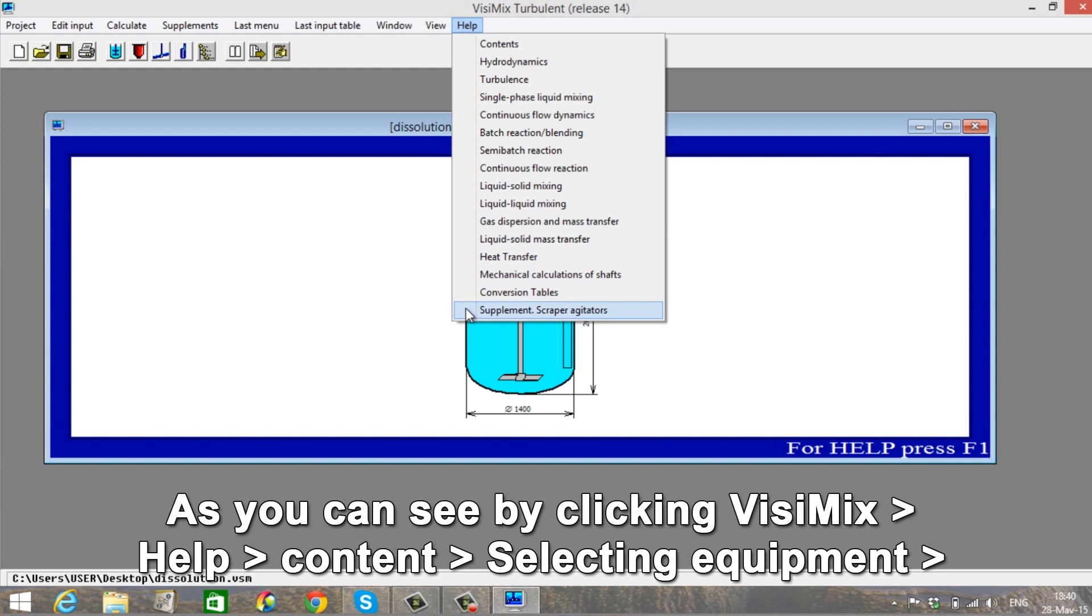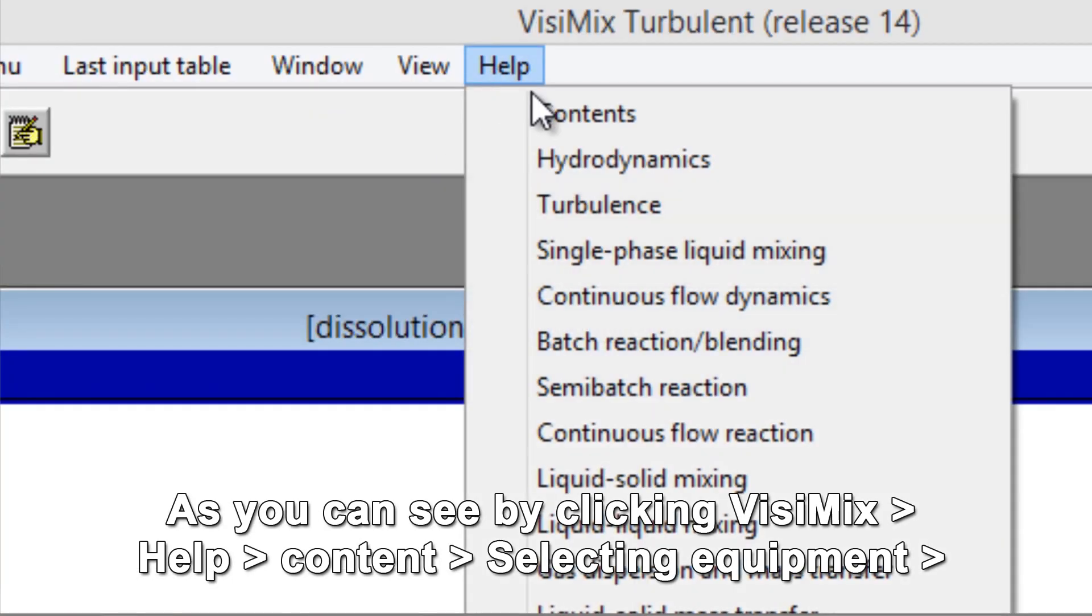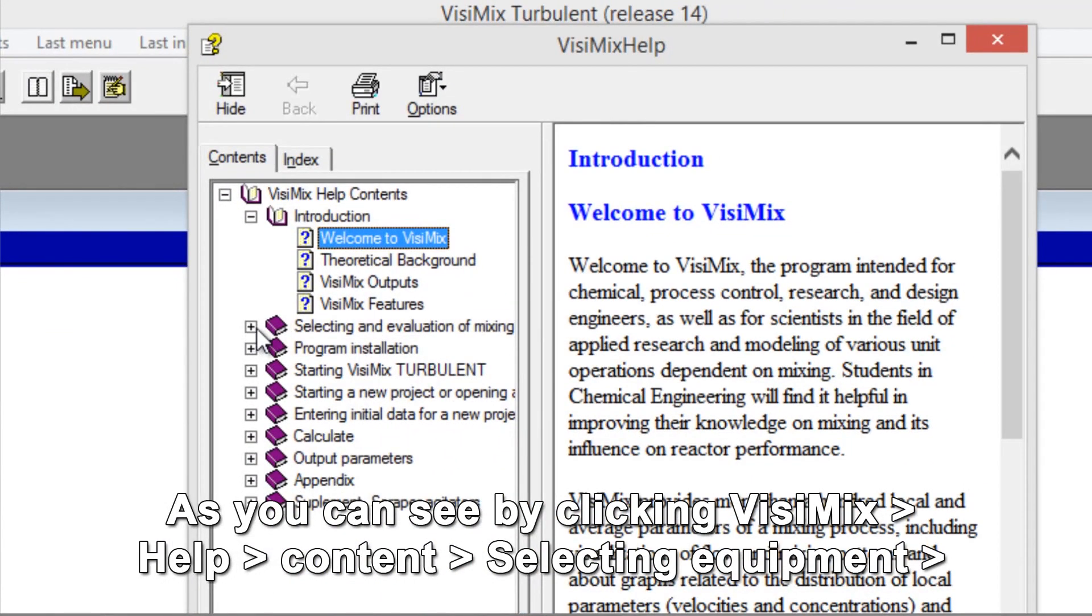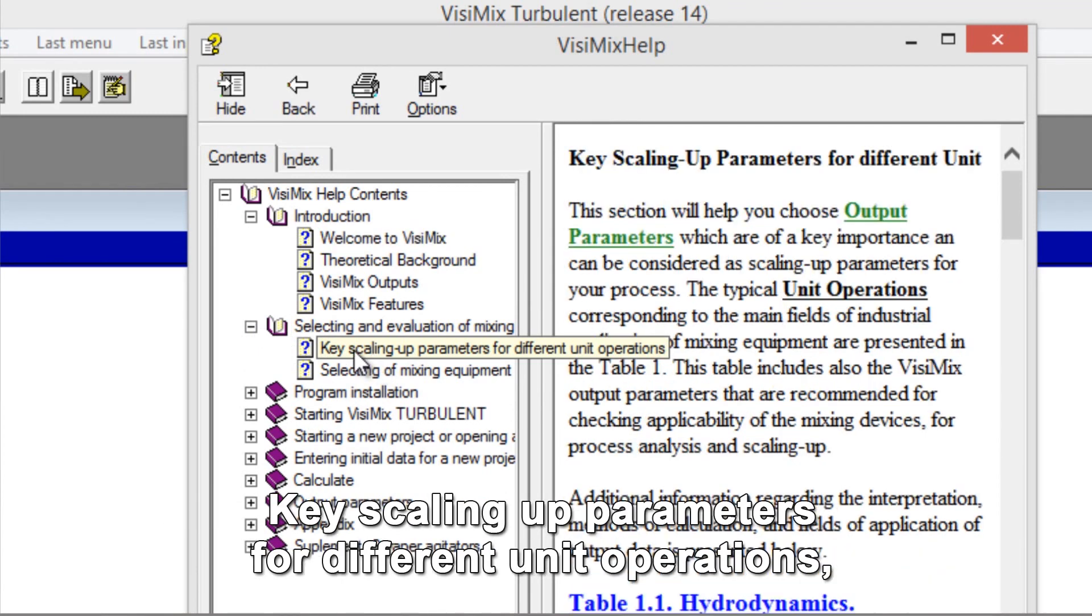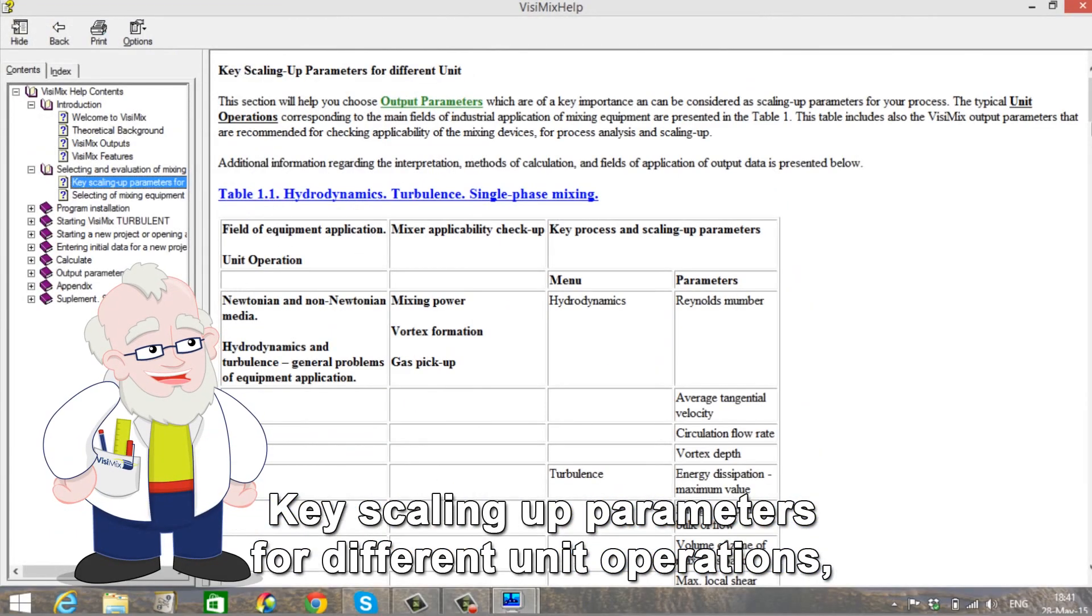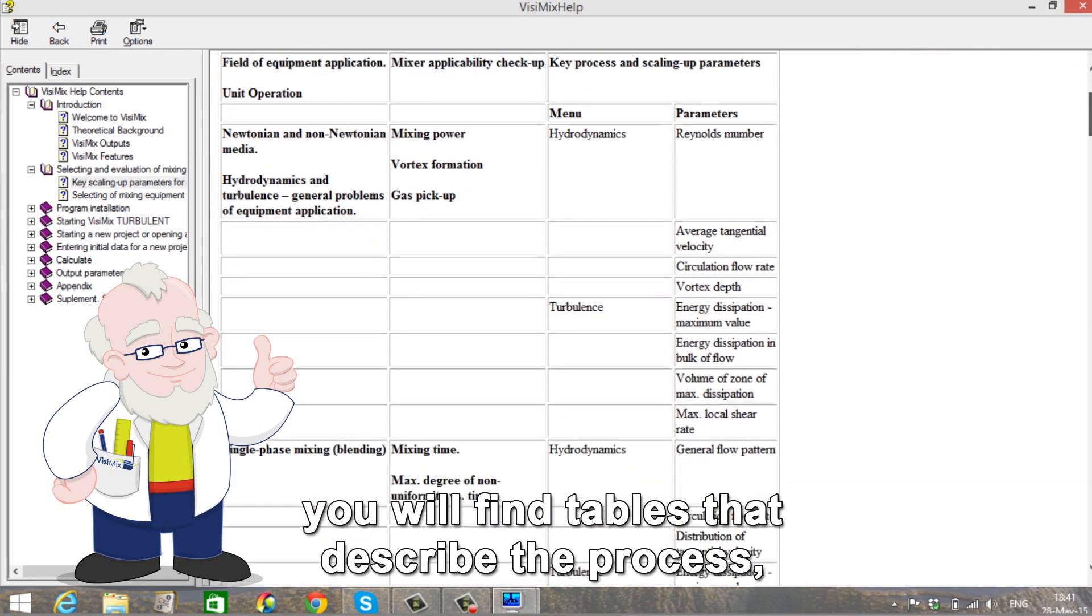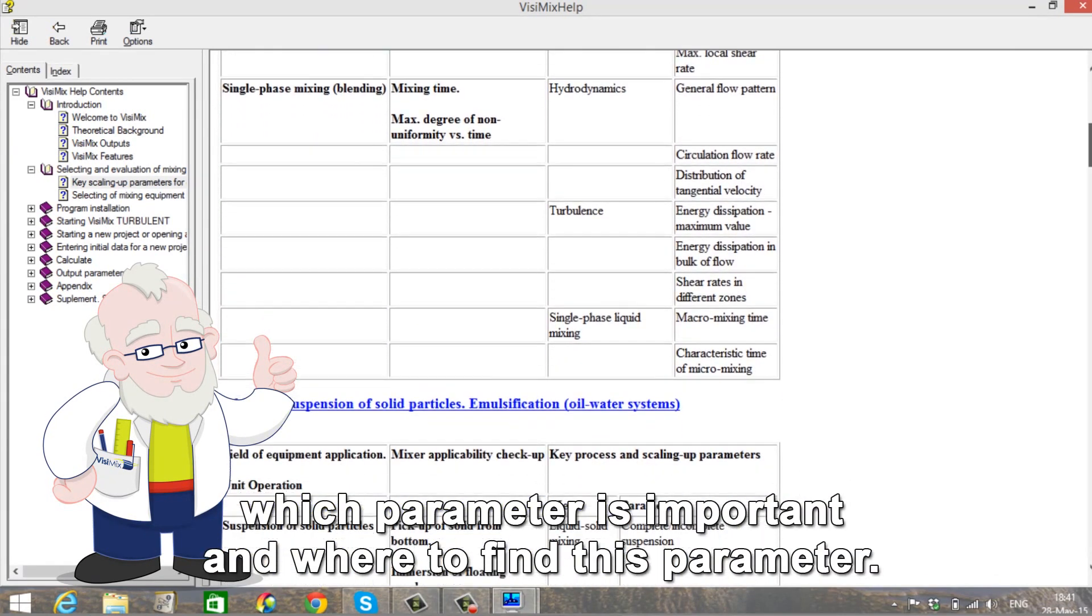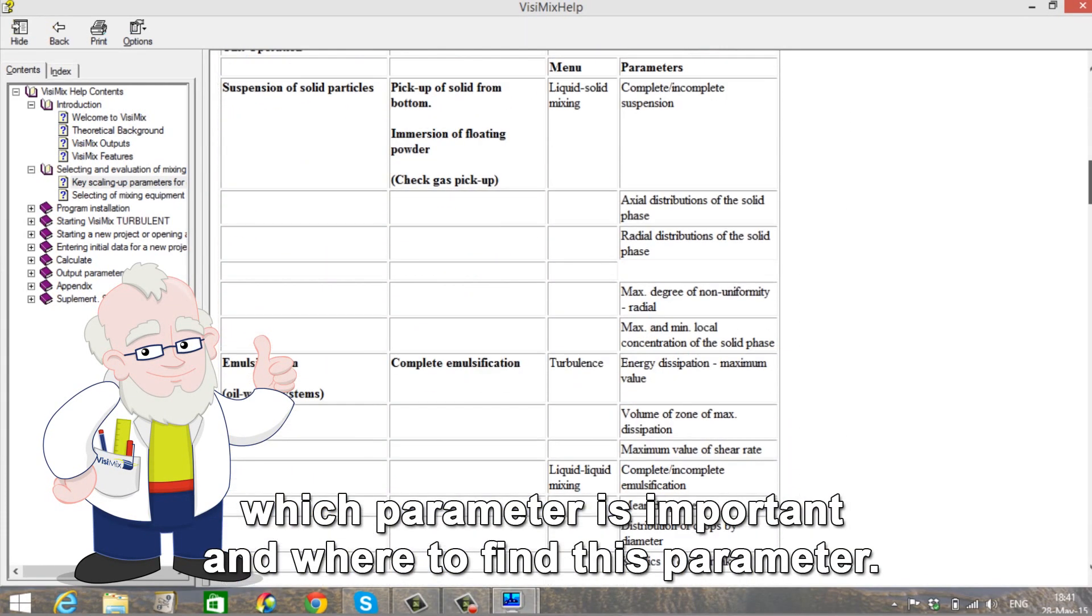As you can see by clicking Visimix Help, Content, Selecting Equipment, Key Scaling Up Parameters for Different Unit Operations, you will find tables that describe the process, which parameter is important, and where you can find this parameter.